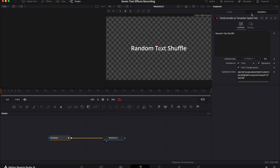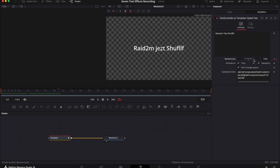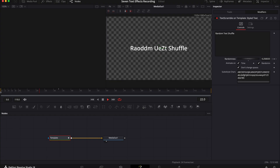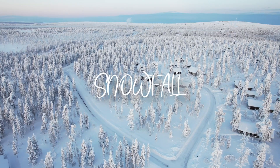Over on the right select modifiers, then move your playhead to the point that you want your animation to stop. Next put a keyframe against randomness and move your playhead back to the beginning of your clip and then change the randomness. Now when you hit play you should have this random text shuffle effect.